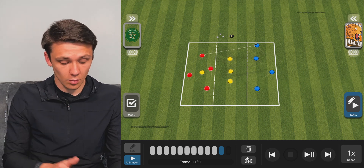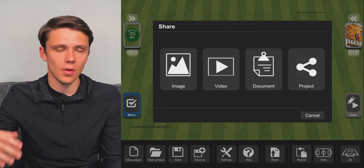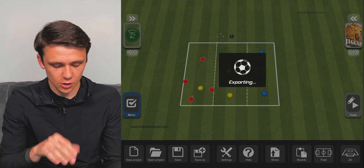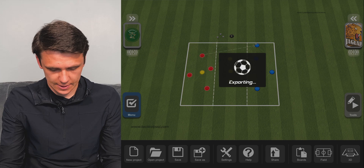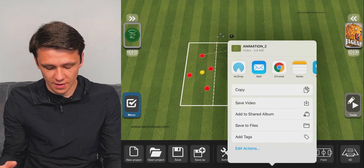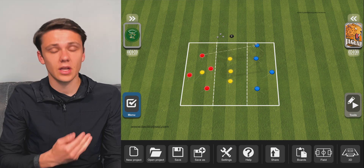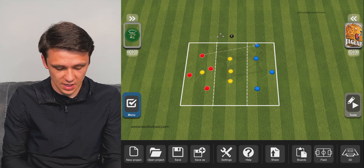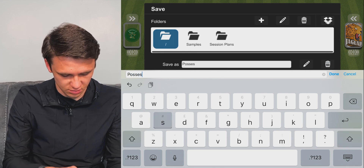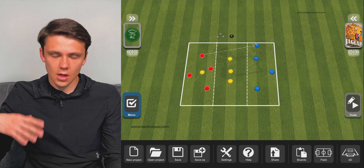That's a quick animation showing how to use it. Now we look to save it: go to menu, then share. If it's an animation it will be a video; if it's a team lineup it can be an image. Press video, and it will render and show you how it looks. You can then save it to your camera roll, AirDrop it, mail it, transfer it to files, or save it to a shared album. To go back and finish more work, press save, then save as — we'll call it 'possession' — and press done.